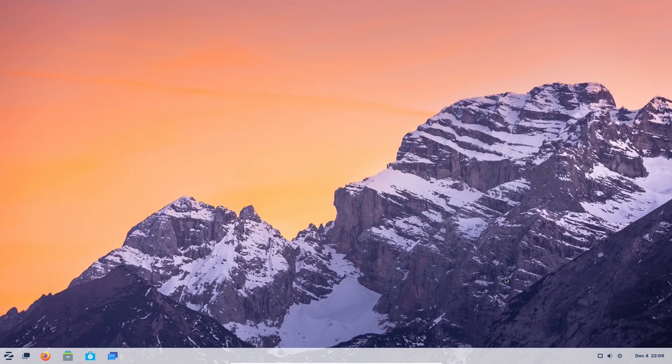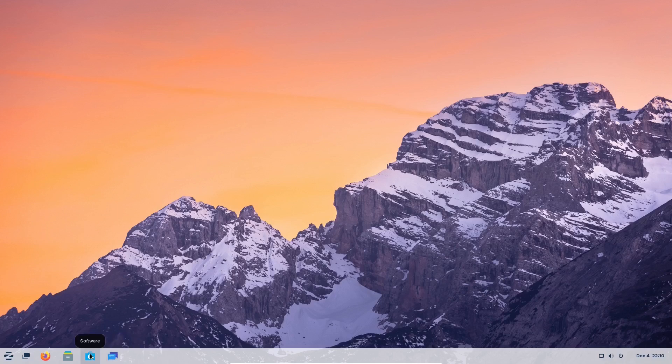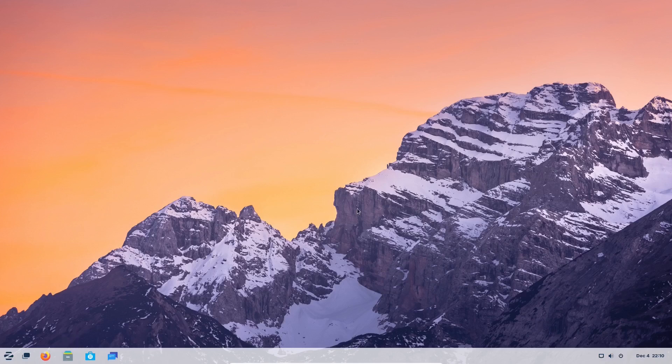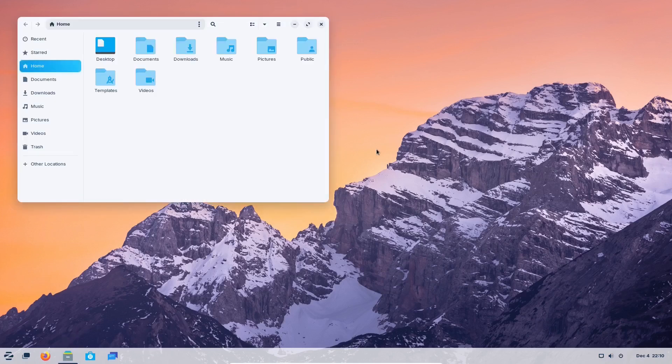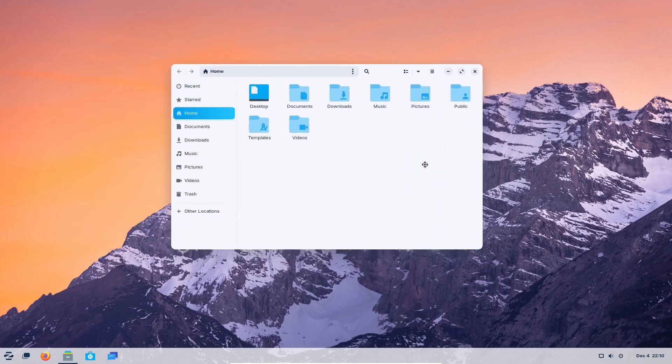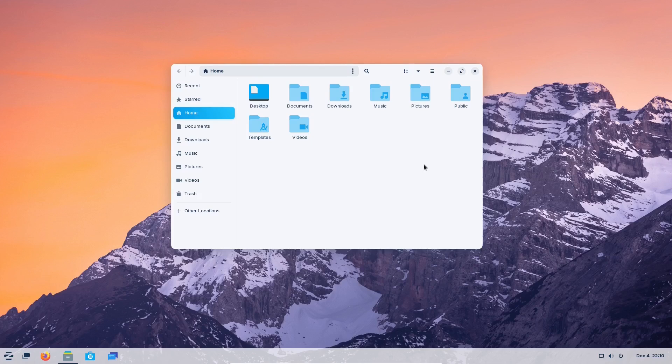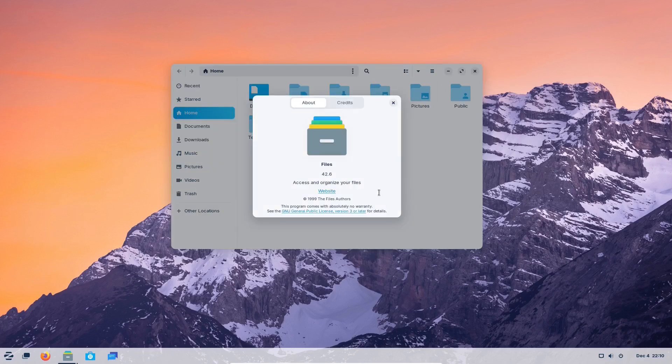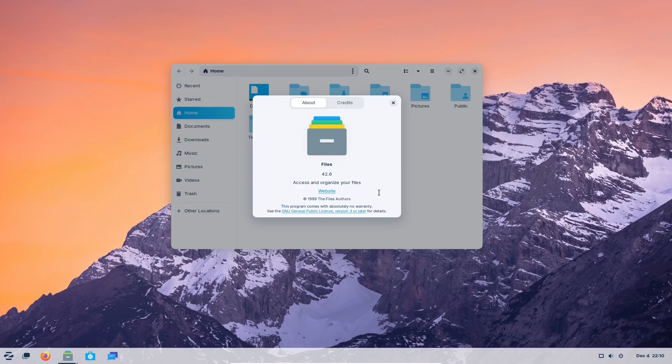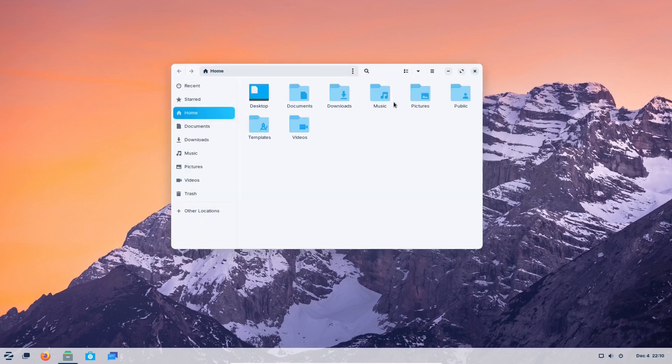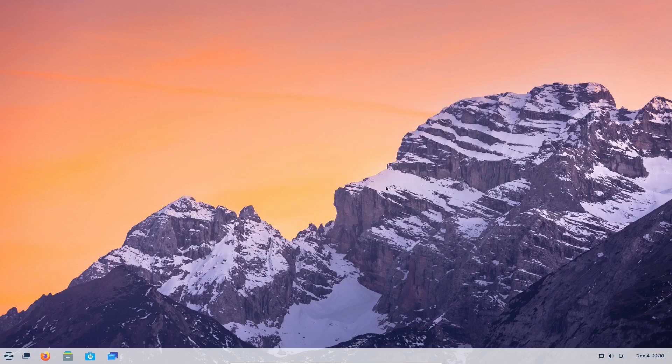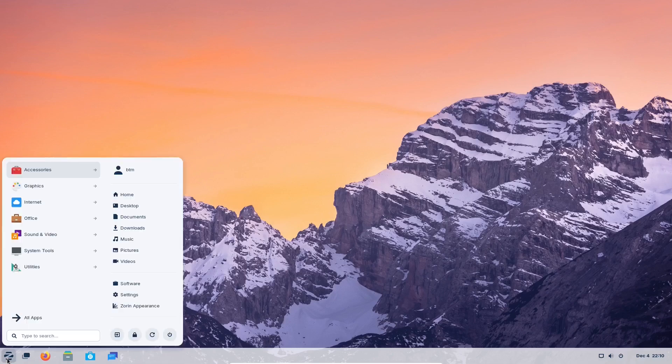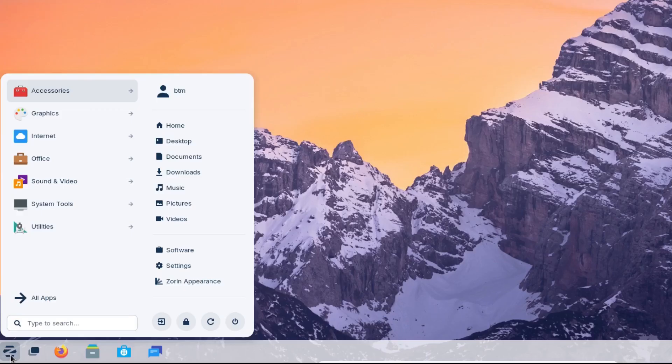Zorin OS 17 beta introduces a newer version of the GNOME desktop environment compared to the one Ubuntu 22.04 uses. Here, GNOME is version 43 with elements from the 42 series, while it's GNOME 42 in Ubuntu 22.04 LTS. One of the stars of the show in Zorin OS 17 is the start menu, which has been improved compared to the Zorin OS 16 version.